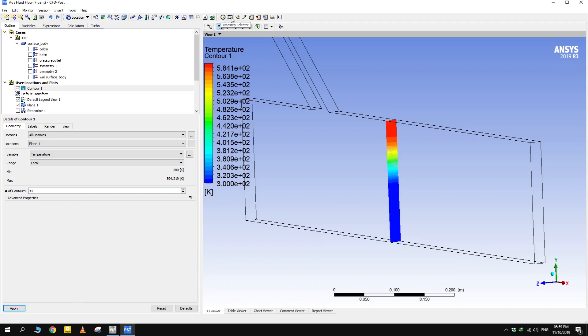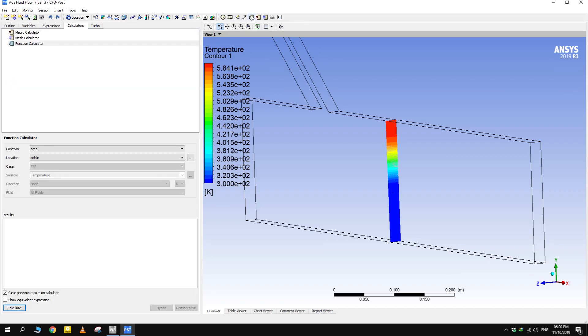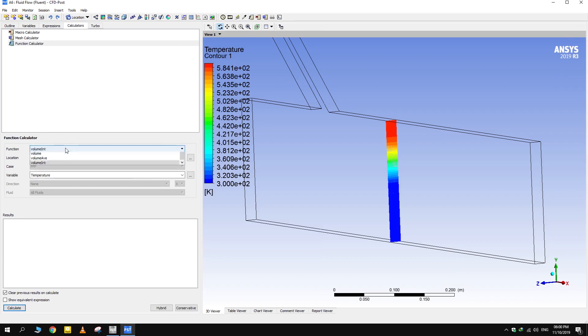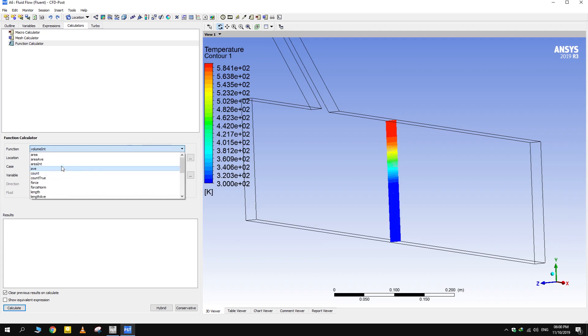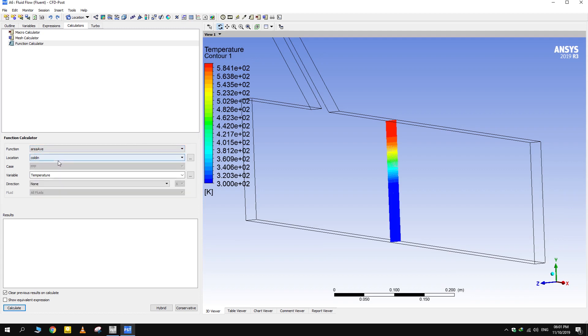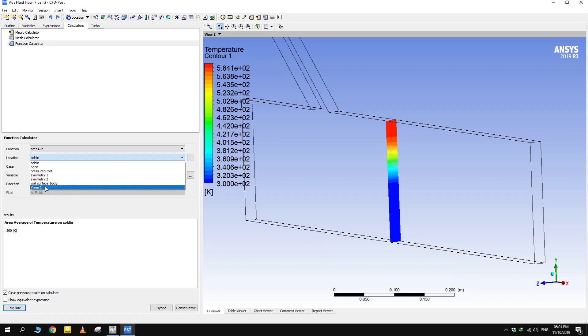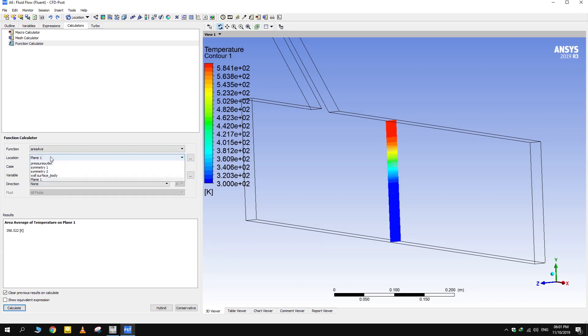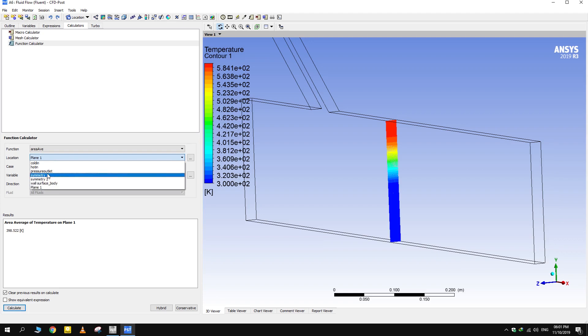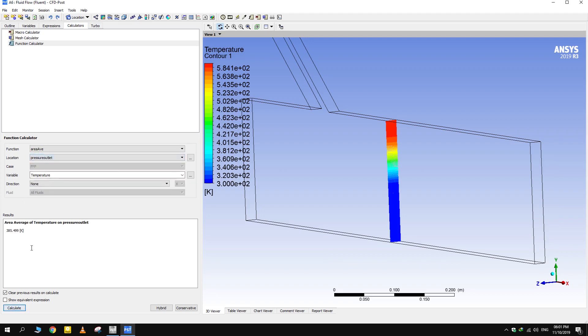Now, for average values of functions, go to Function Calculator. Select Area Average function, desired location and then the variable whose average value is needed. Fluid exists at 385 Kelvin average temperature.